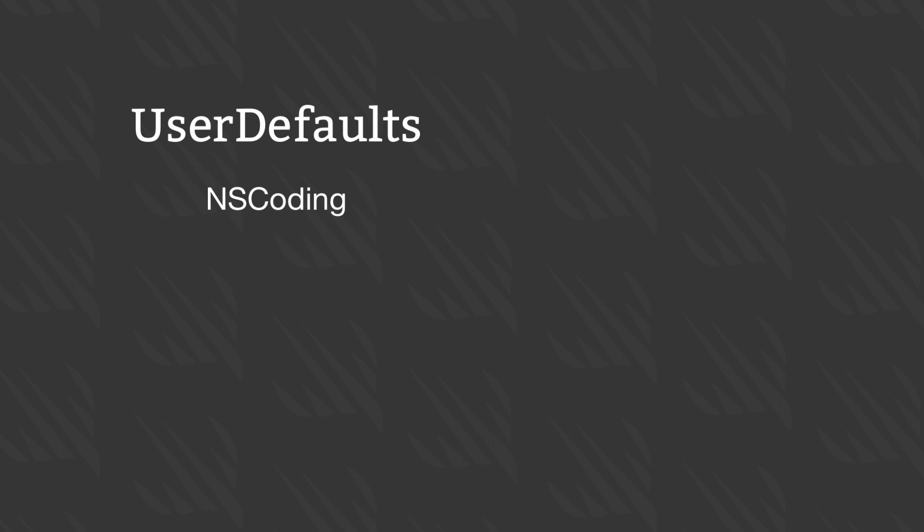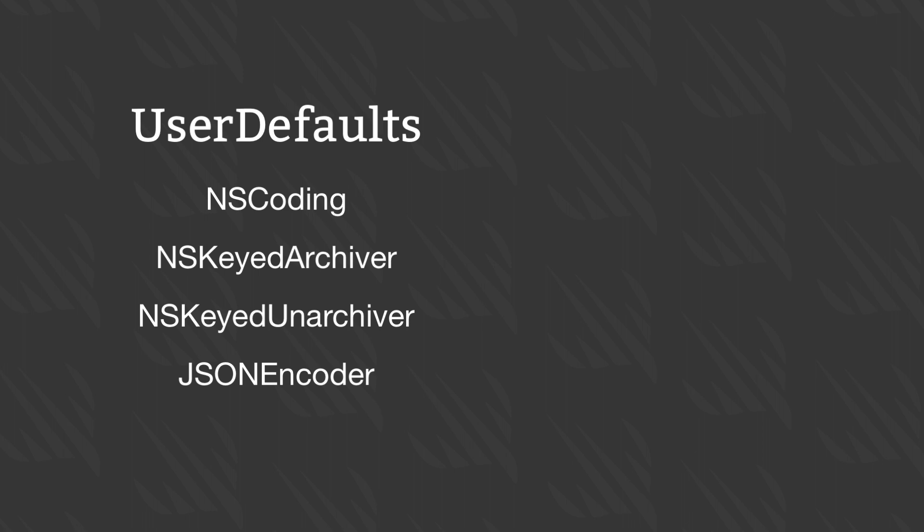Along the way, it'll also use the classes NSKeyedArchiver and NSKeyedUnarchiver, and JSONEncoder and JSONDecoder, all of which are there to convert custom objects into data that can be written to disk.